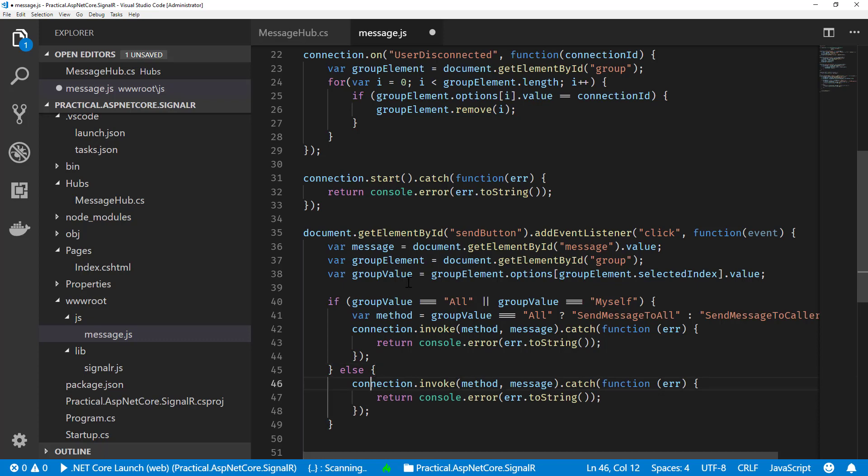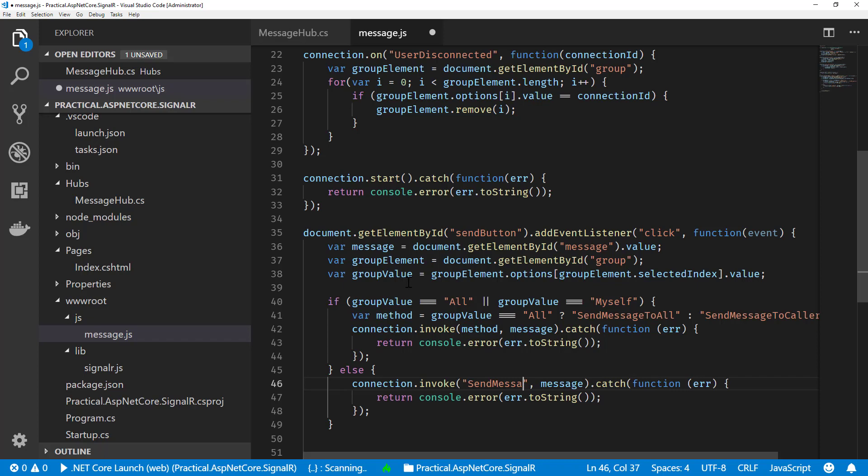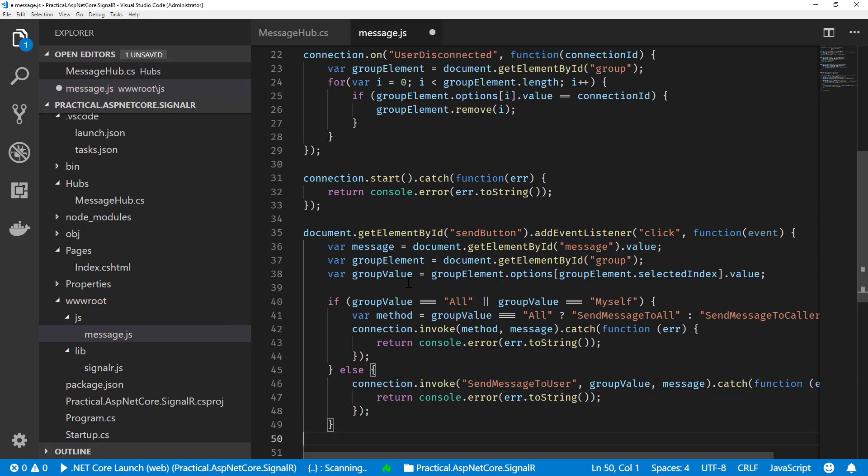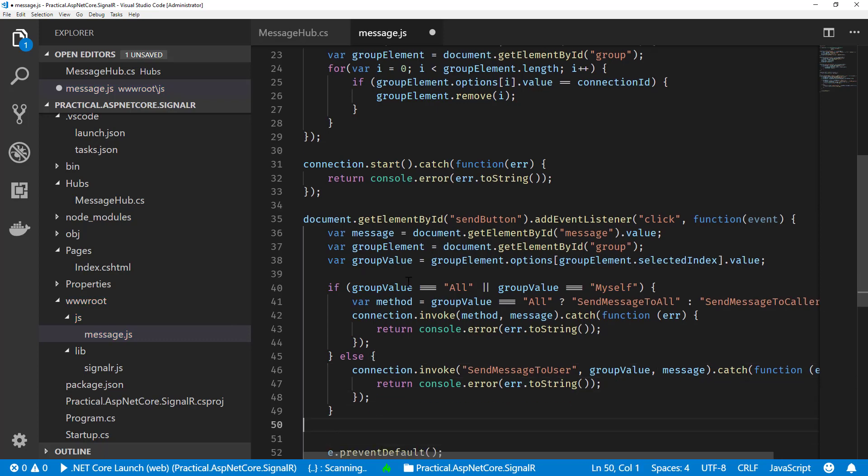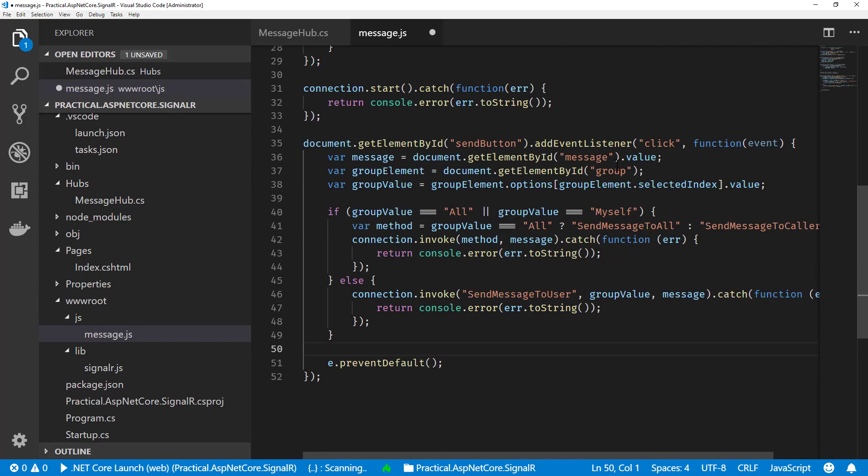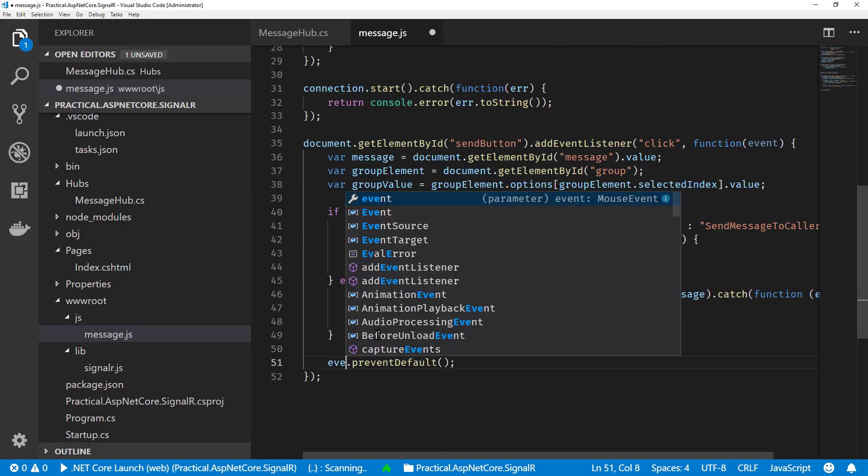We can now invoke our new method, which is SendMessageToUser. We have to pass two parameters: one's going to be the connection ID, which was our group value, and then subsequently our actual message. Let me do some cleanup. Actually, you know what, this should be event. So let's fix that.